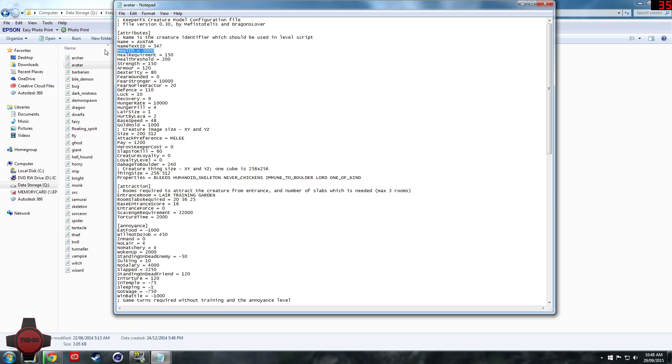As you can see this is where I'm editing. There's everything else: strength, armor, dexterity and whatnot. You can change how much they're paid. You can do this for all creatures. Torture time, everything.